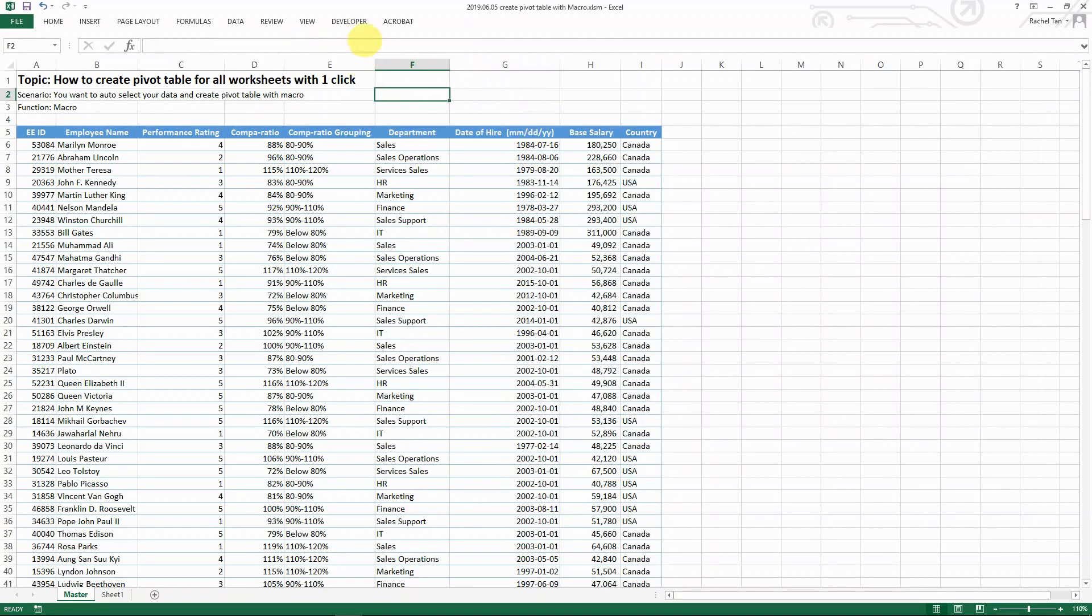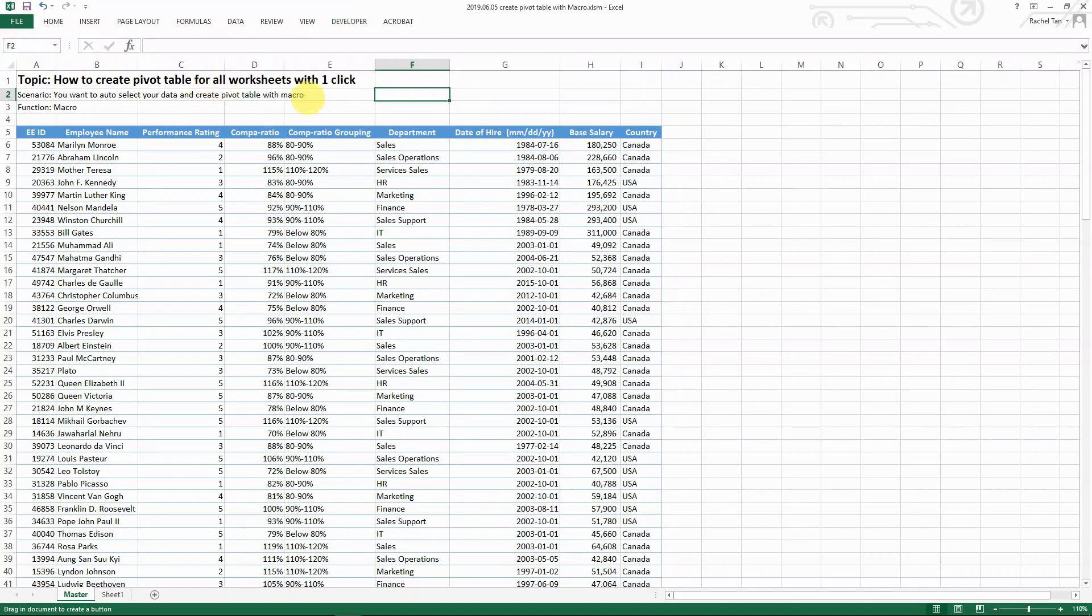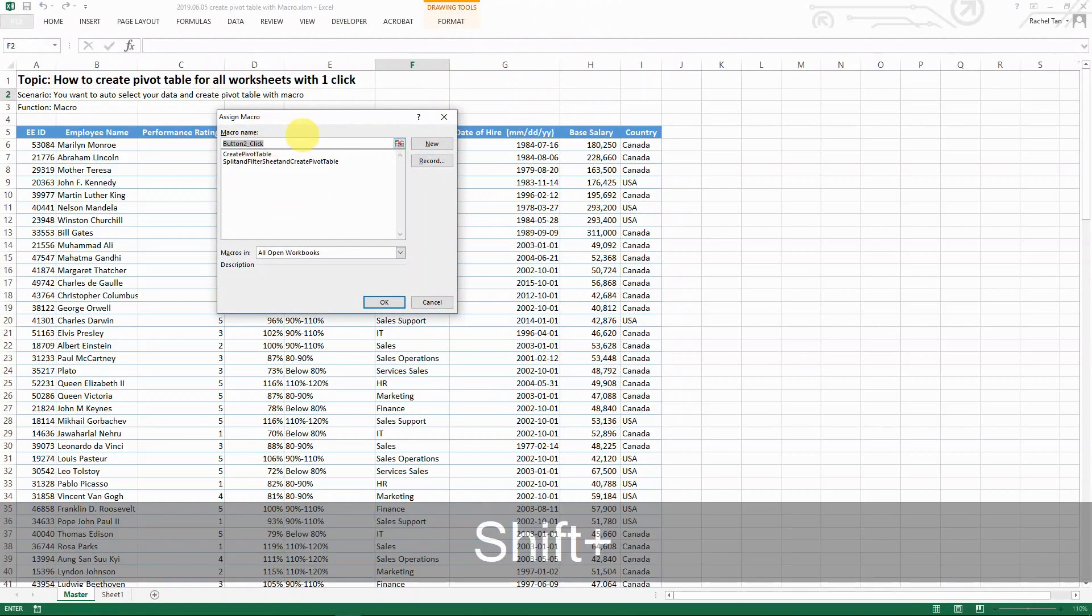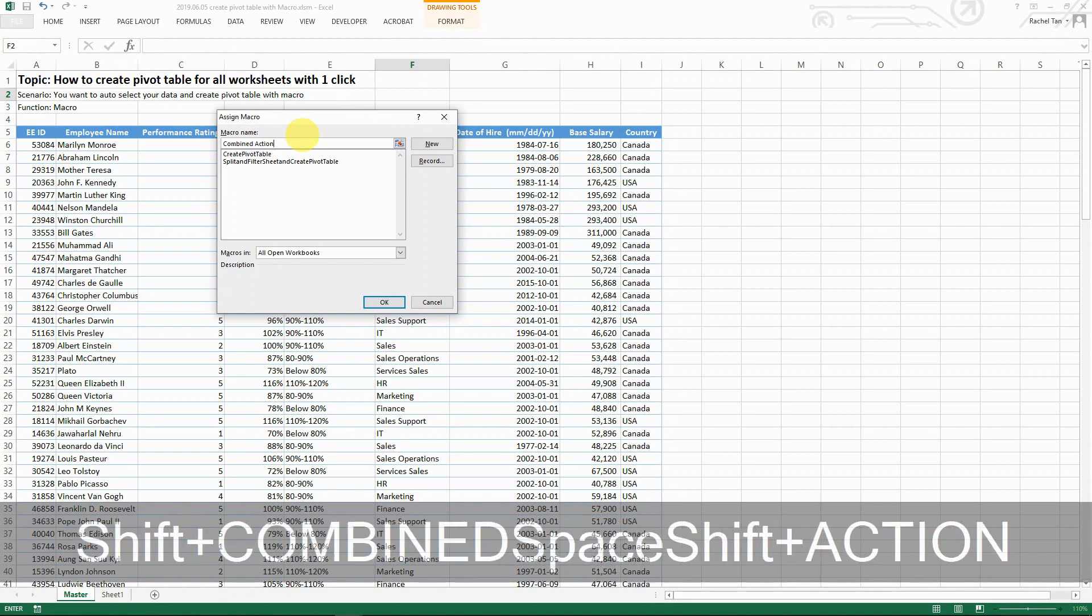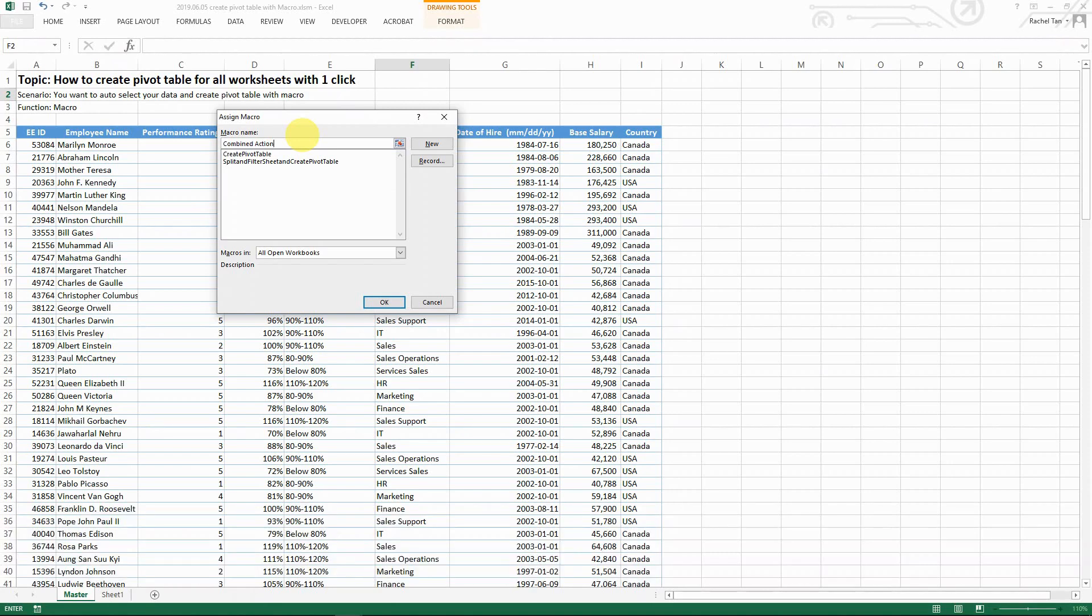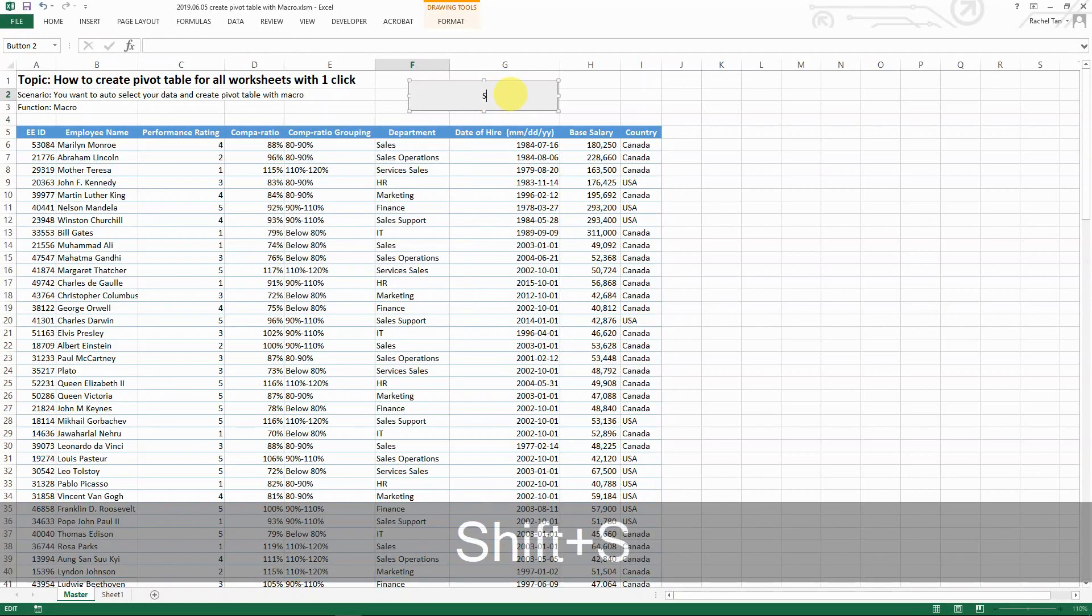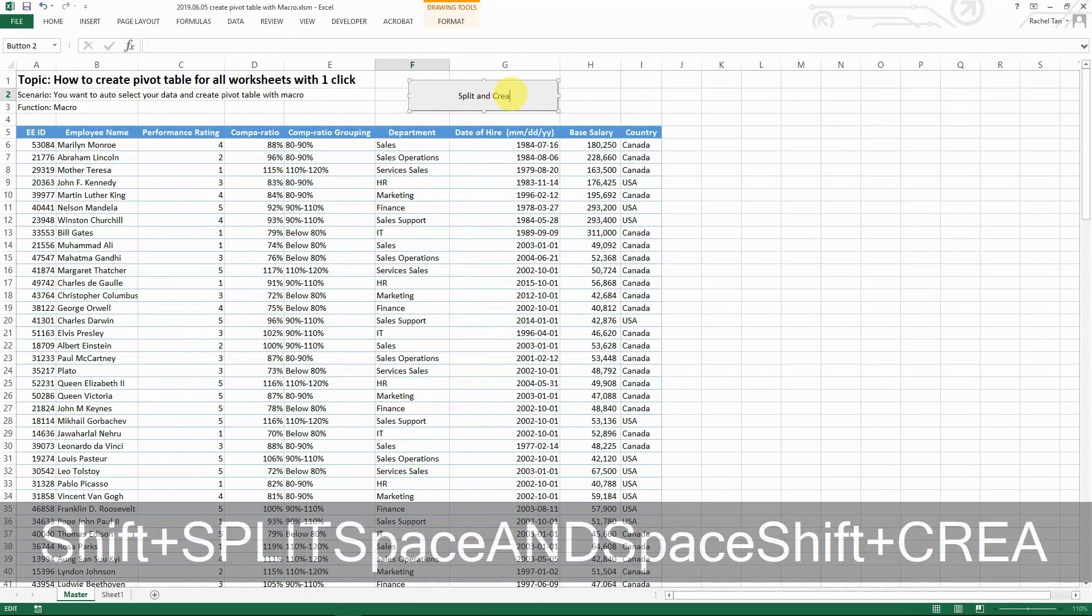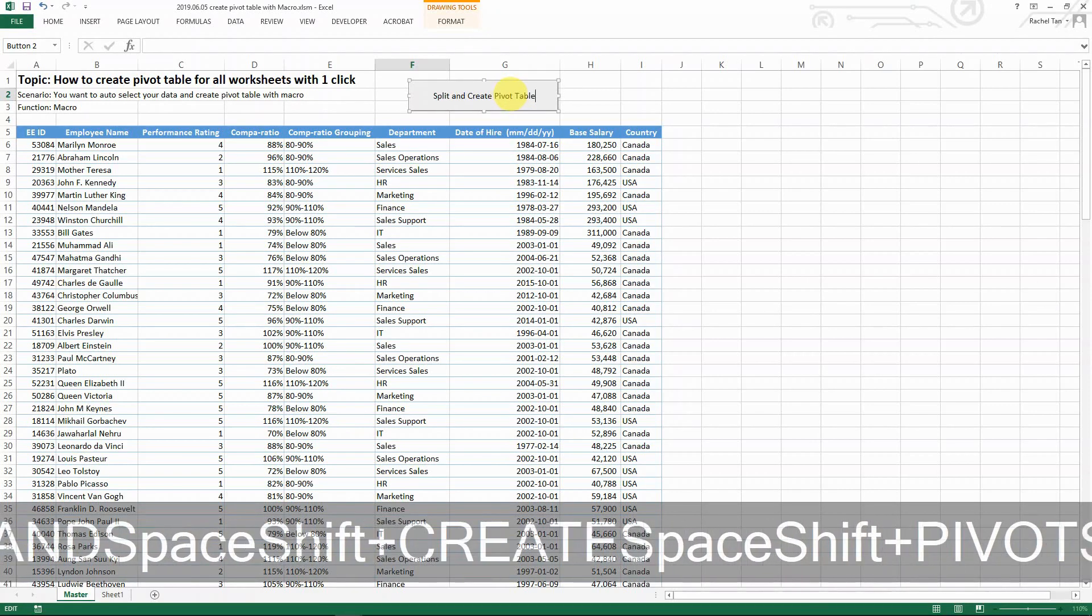So let's go to the developer tab, insert the button, and then let's create a button there. And then just say combined action or whatever. But the thing is you do need to select this one code and then go okay. And then basically here just add whatever makes sense. What I'm gonna put here is split and create pivot table.